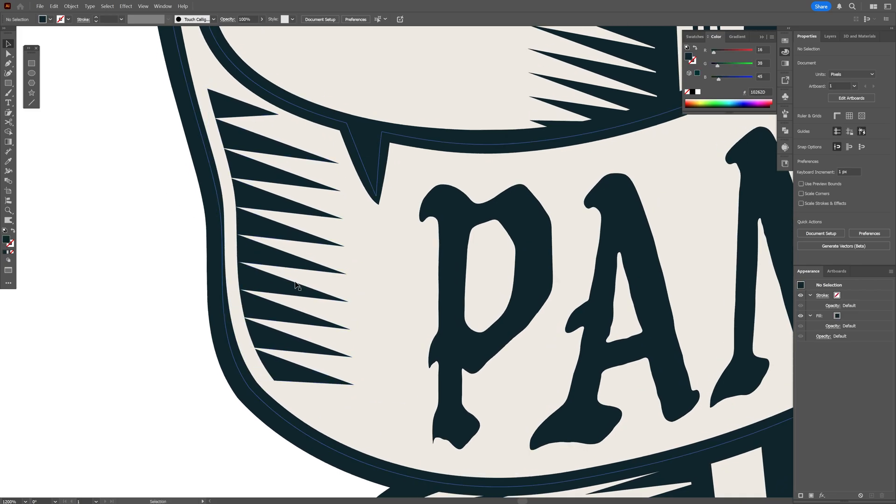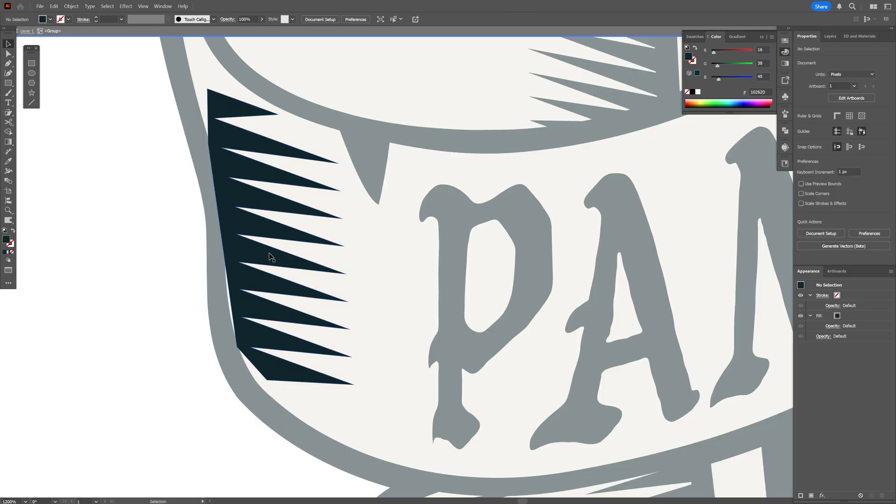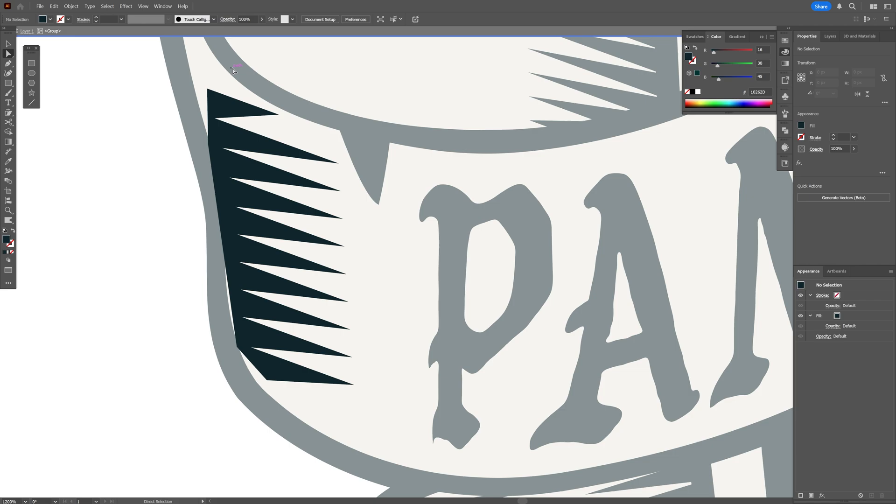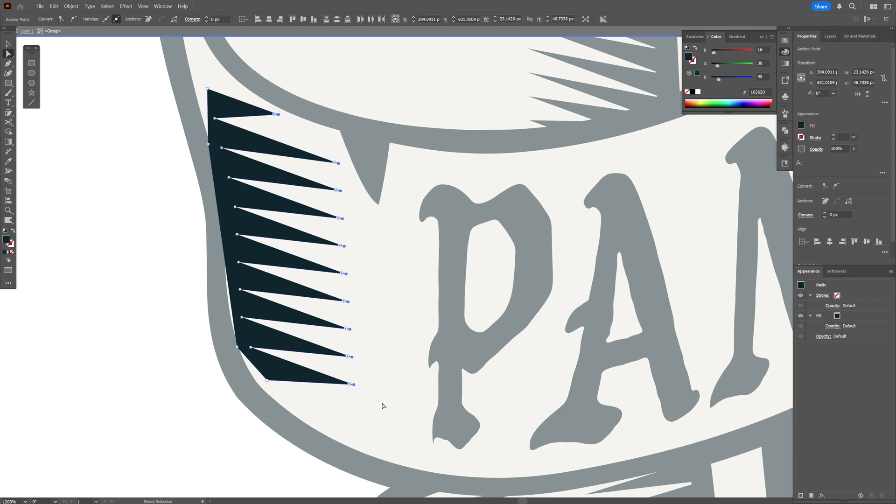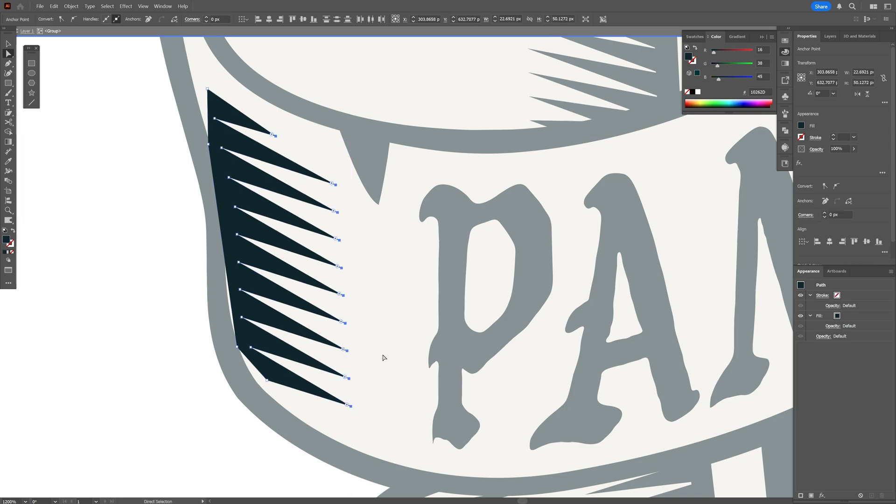You also can change up the angles. I'm going to double-click on the spikes, select the direct selection tool, and select the edges. Press and hold Shift, select them all, and I'm just going to drag it like that.